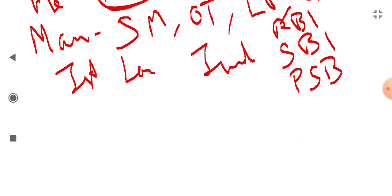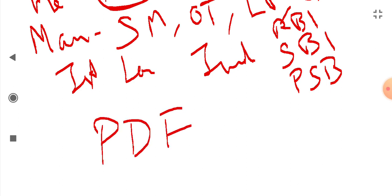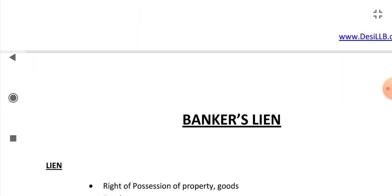Clearing House is done now. If you are interested in the PDF, you can get it from the description box or the comment box. Next topic is Banker's Lien, which we will cover in the next video.